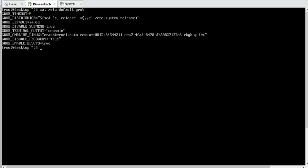Depending on your Linux operating system distribution, there are various parameters like what it will do on crash. So all these parameters are there, and grub takes settings from this file.